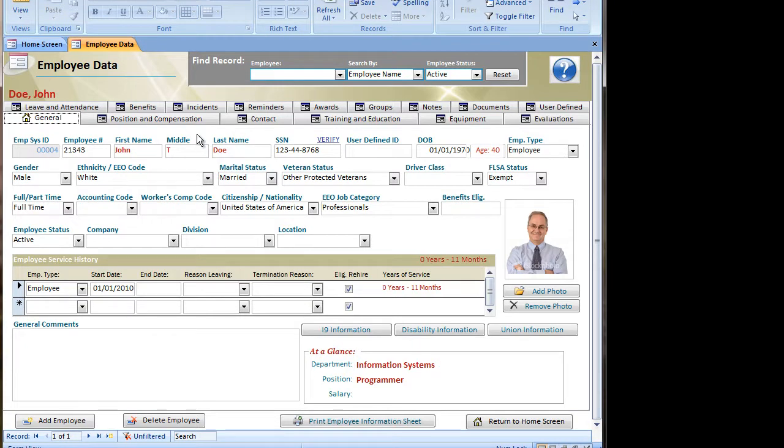So that's basically how you add an employee to the HR Data Manager. And please check for other videos as we explore the software and how to do different things. Thank you.